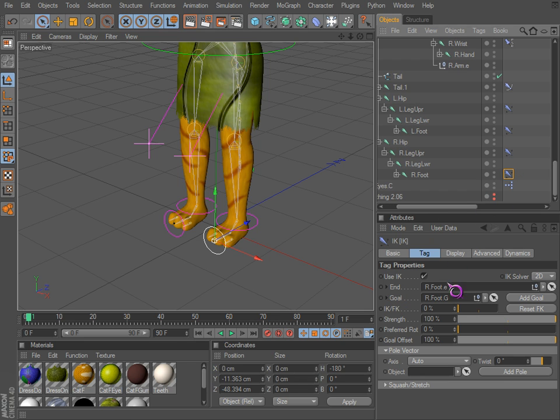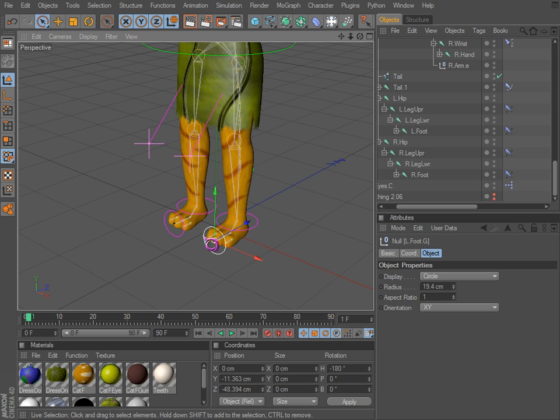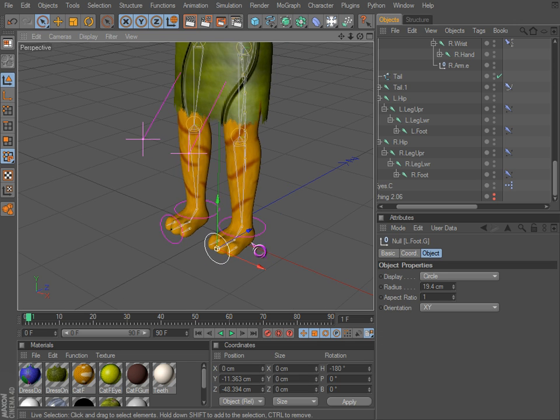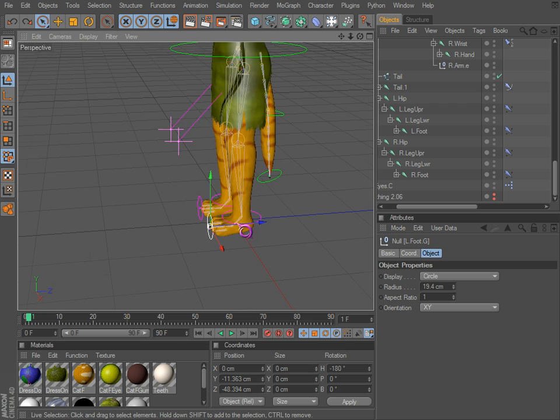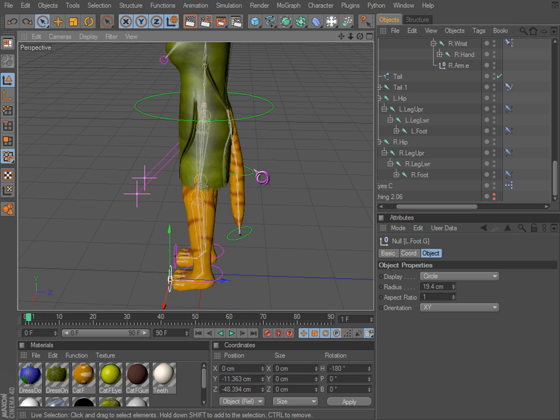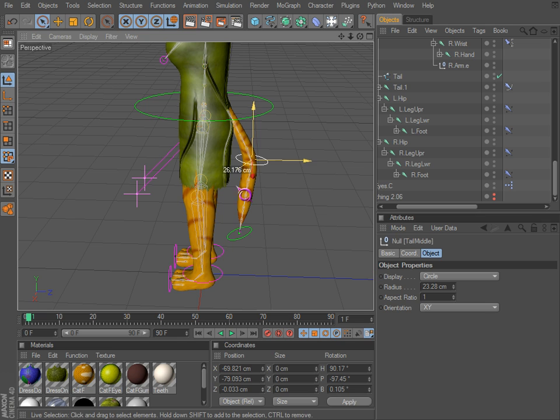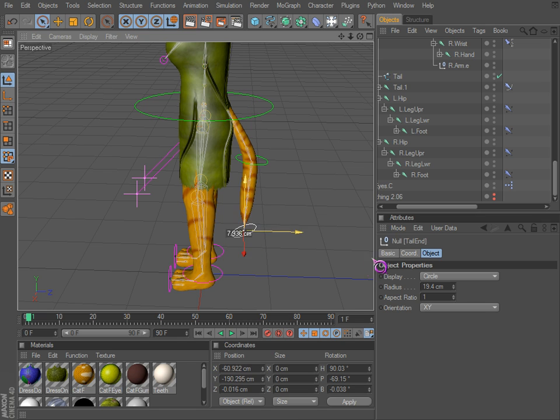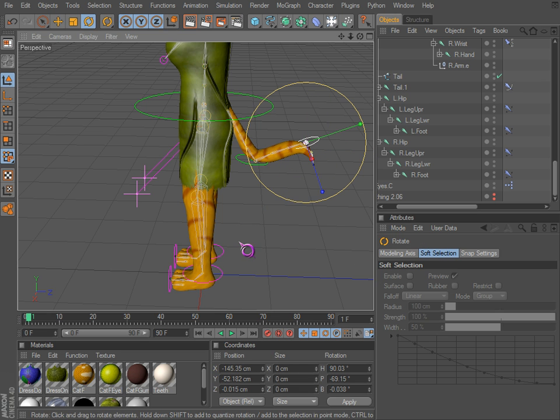There's foot goal, simple IK stuff, and the tail with the spline IK. Move the tail around, the spine is set up the same way.